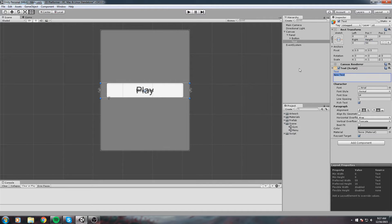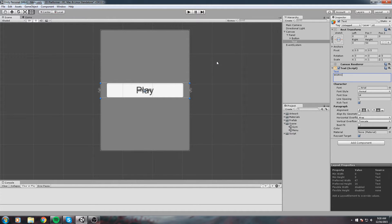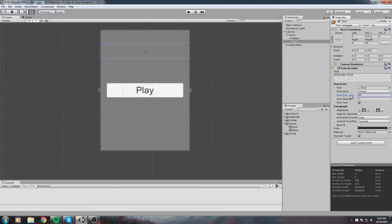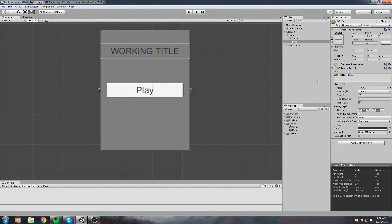Make sure the text is centered by changing the paragraph alignment. I'm going to write Working Title and move it up here. That could be the title of our game. You can change the font or create your own graphic.